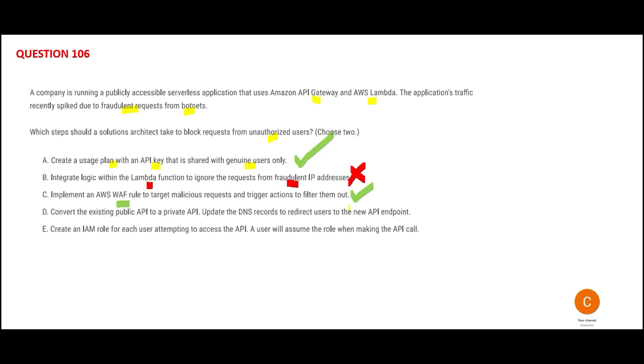D is wrong because you cannot make everything private - there has to be a public API. This is wrong because this is a customer-facing application, not a back-end application.